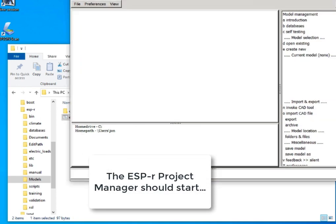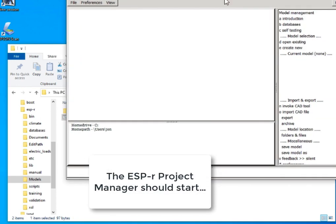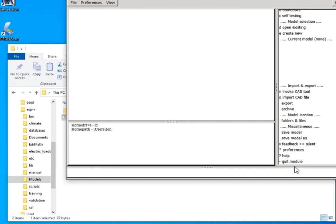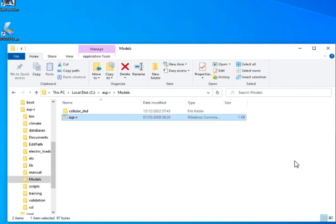If we click on that, we should get the ESP-r project manager starting up. This is a good sign that it started up. So we quit that module.